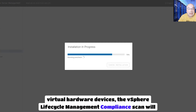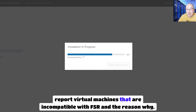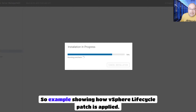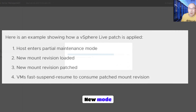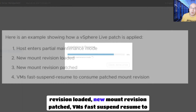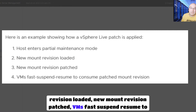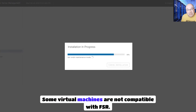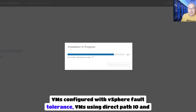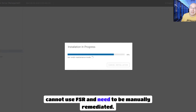The vSphere lifecycle management compliance scan will report virtual machines that are incompatible with FSR and the reason why. The process flow is: first, the host enters partial maintenance mode; new module revision is loaded; new module revision is patched; VMs fast suspend resume to consume the patched module revision. Some virtual machines are not compatible with FSR — VMs configured with vSphere Fault Tolerance, VMs using Direct Path I/O, and vSphere Pods cannot use FSR and need to be manually remediated.